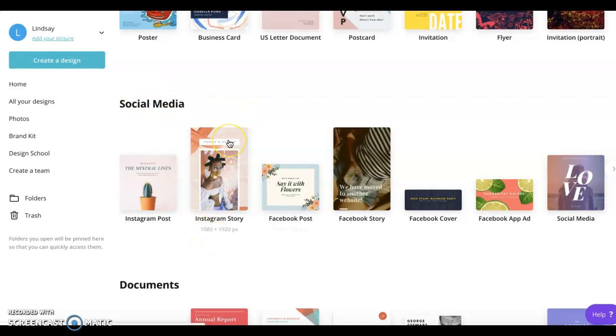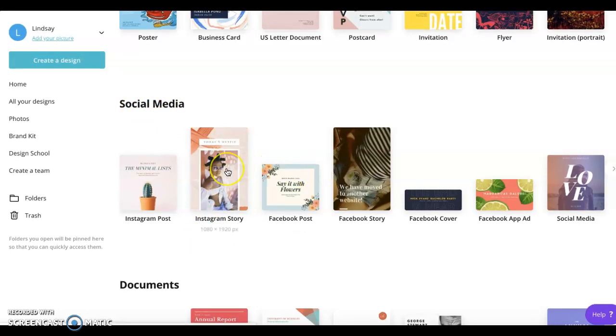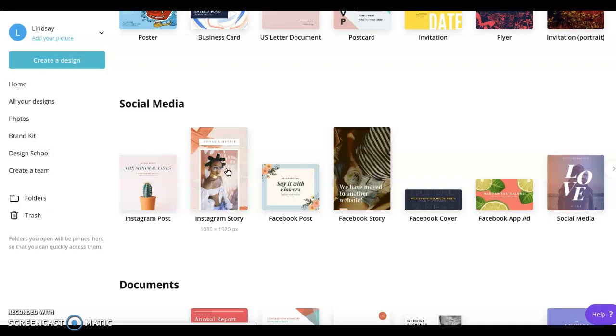So it's 1080 by 1920 pixels, and that's about the ideal size because if you think about an Instagram story, it fills up the whole screen and the whole face of your phone. So that one is best.